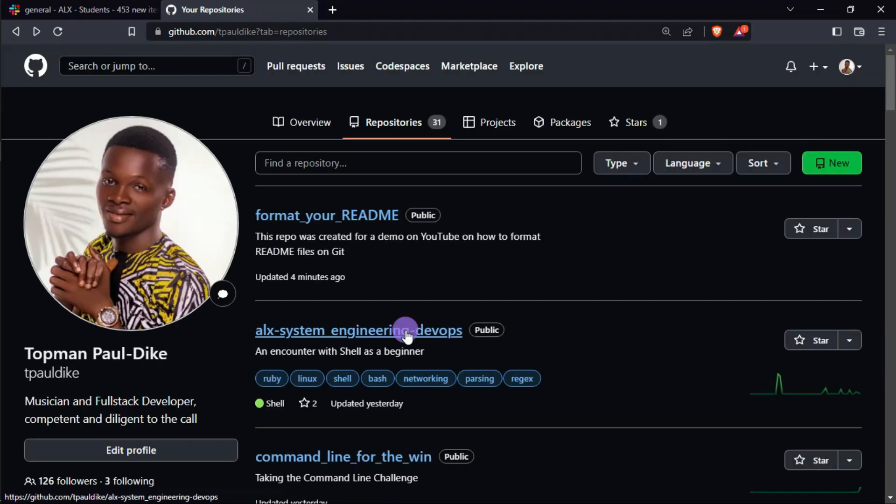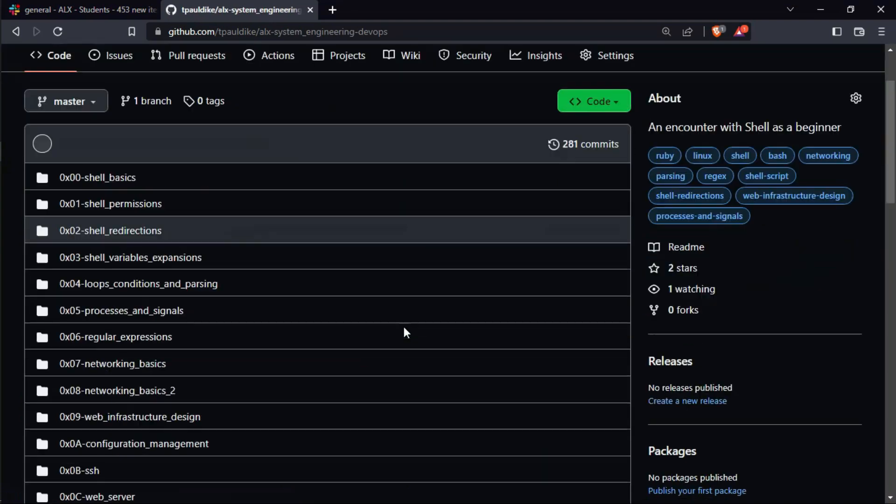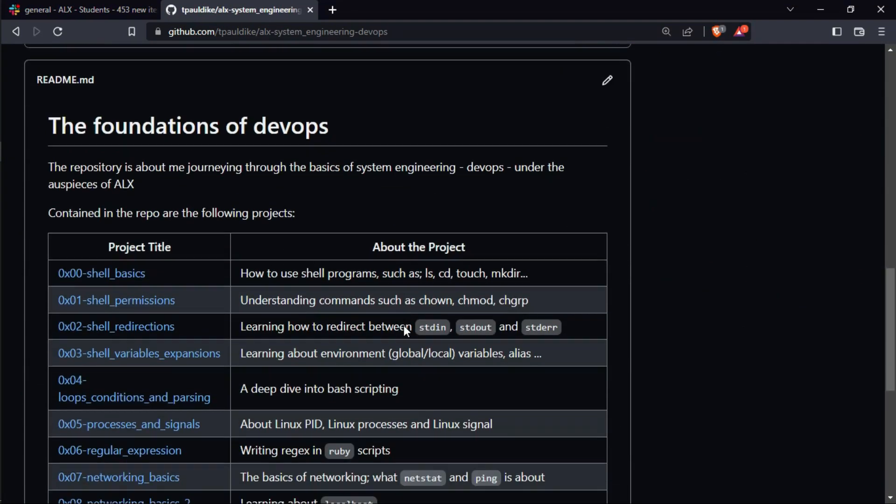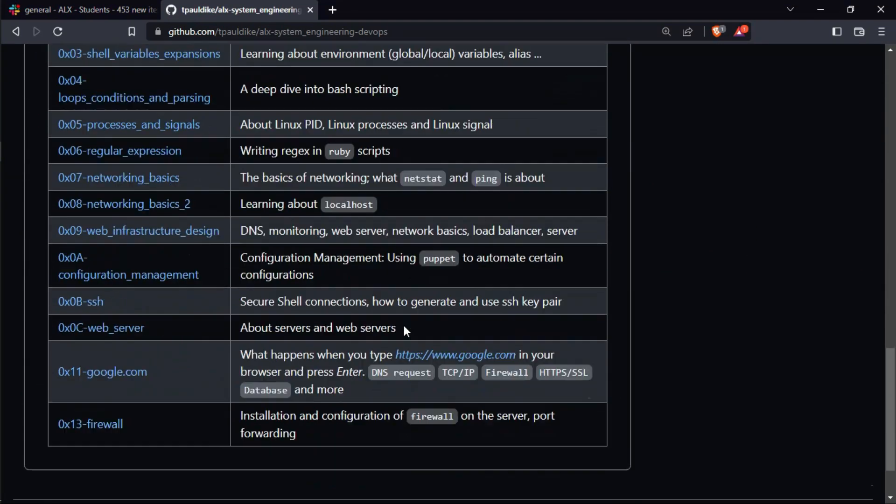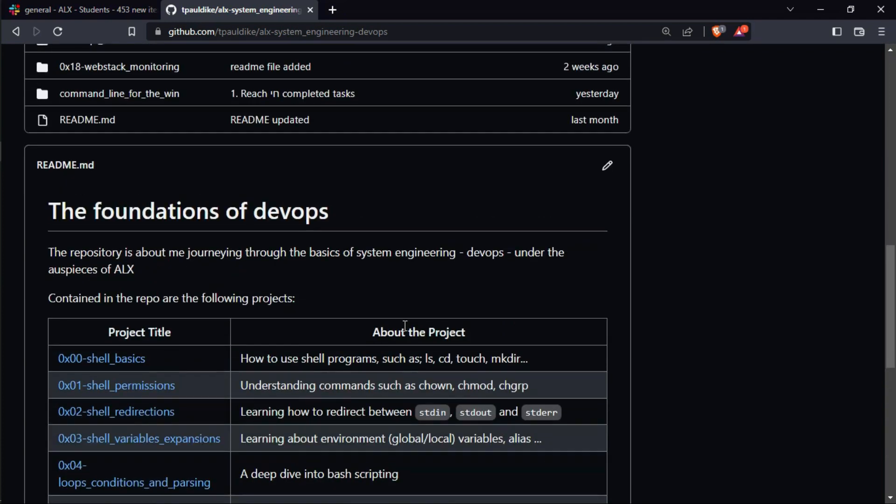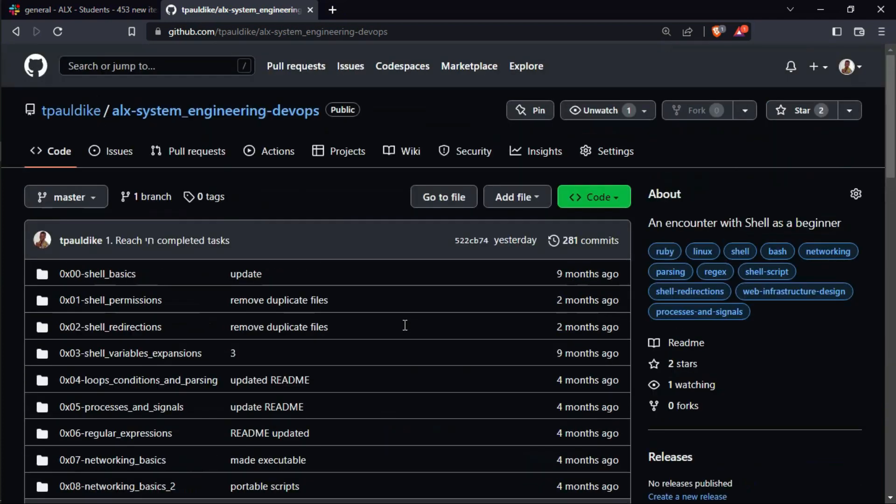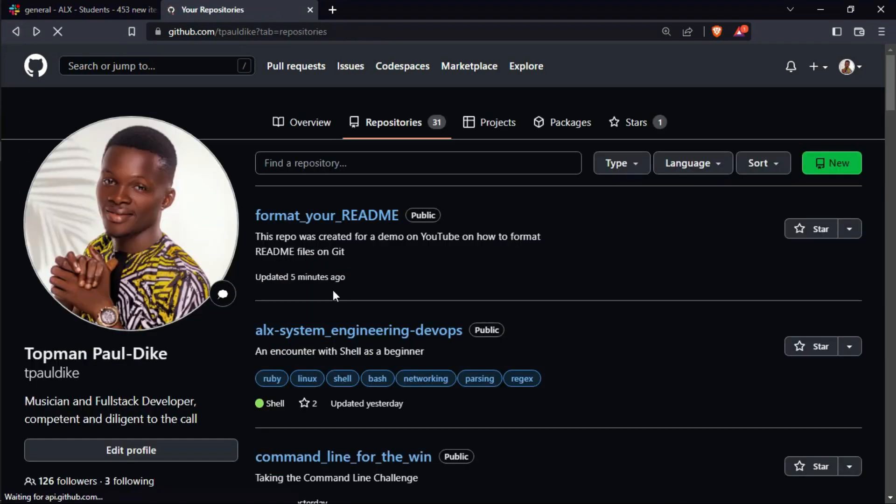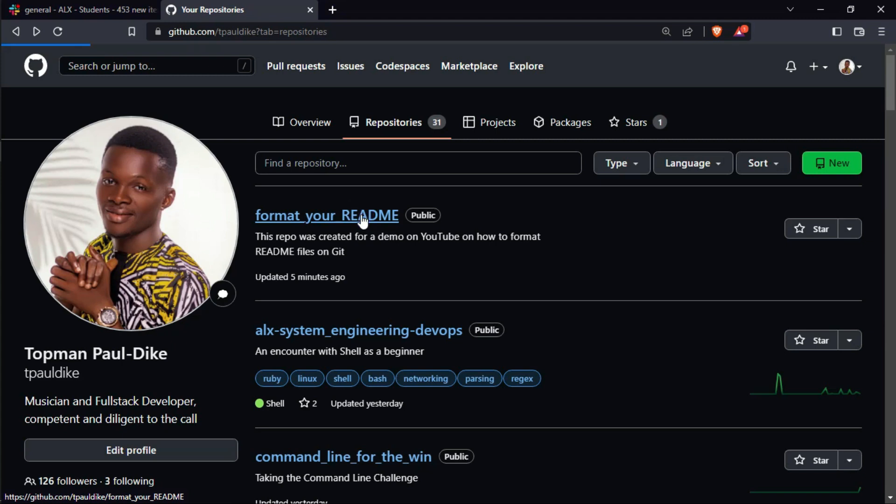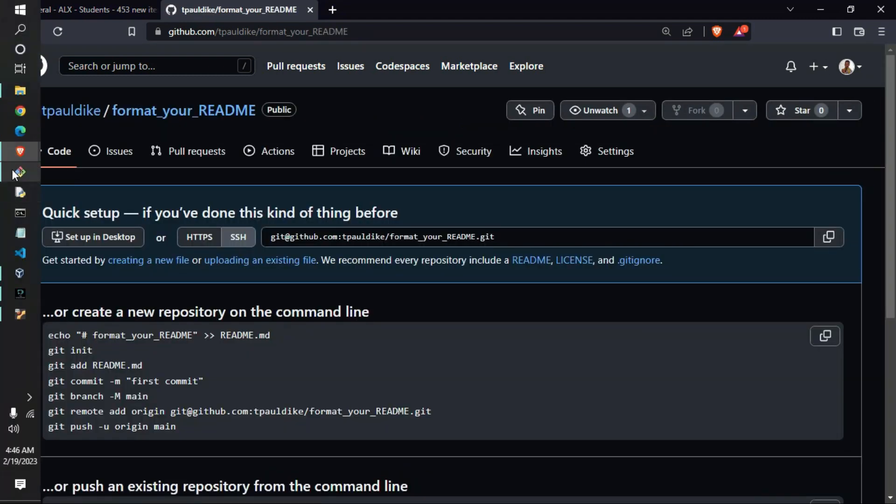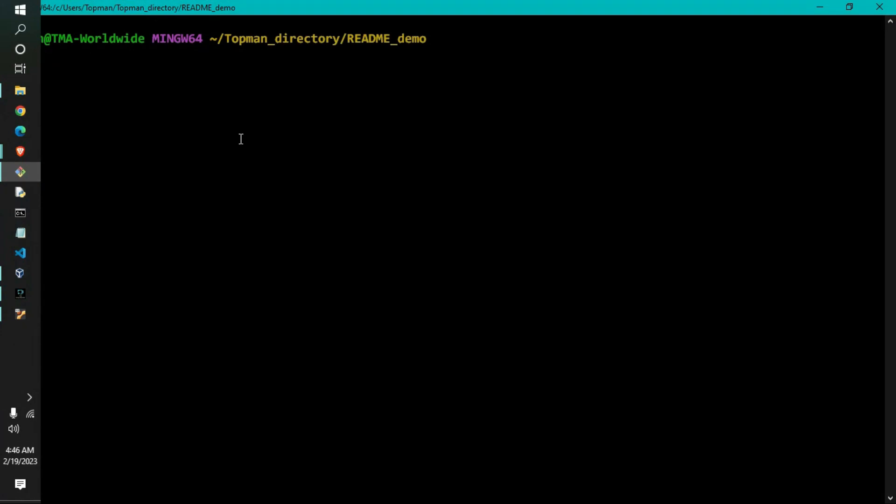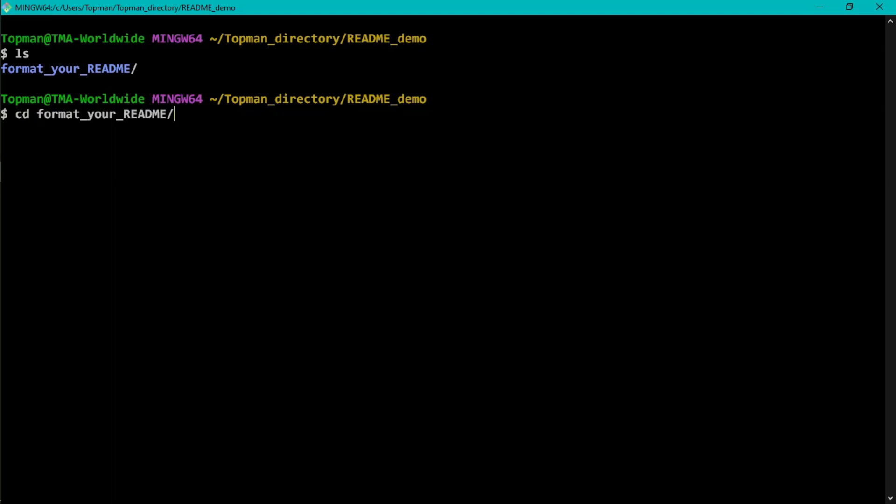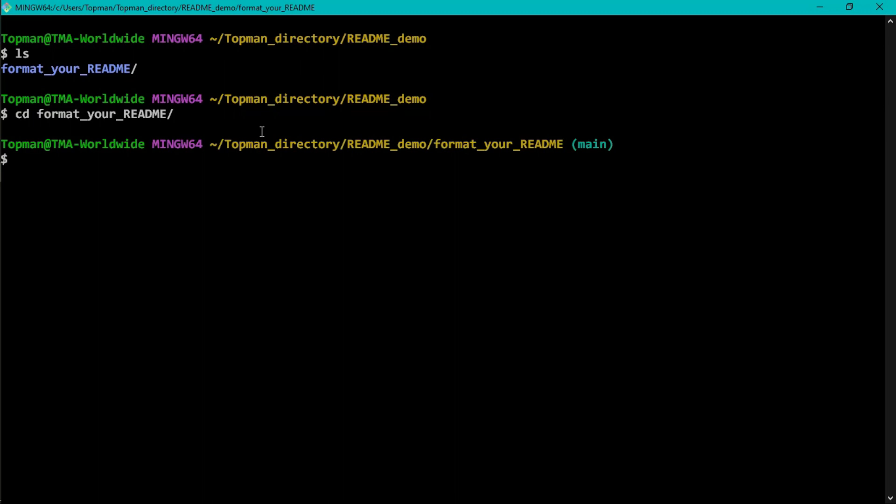Now let me show you one of my READMEs here where I made it look like a table. Look, I made a table - all this was not done on any special app, I used Emacs to do this thing. So how is it done? I have a repository 'format_your_README' and I have a copy of it on my system here on git bash. I cloned it, so I'm going to be pushing the work I'll be doing in this video as a demo.